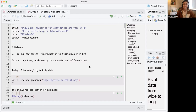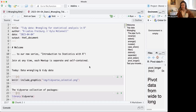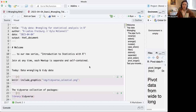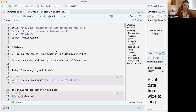Today's topic is tidy data and wrangling for statistical analysis in R. This is a foundational skill that's necessary and sometimes a little bit undervalued in doing statistical analysis. What we mean by that is just getting the data in the format that it needs to be in to run standard statistical tests and also to do some graphing.